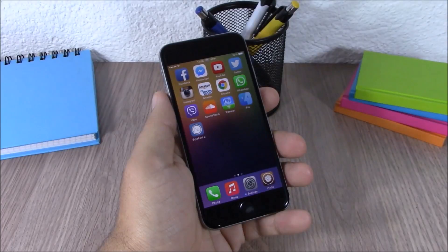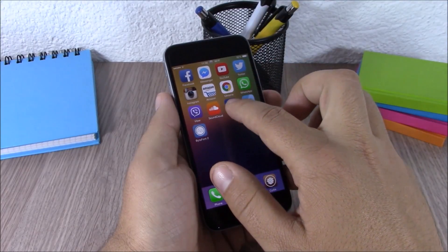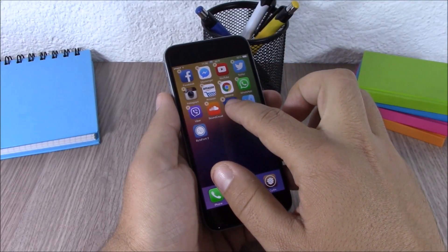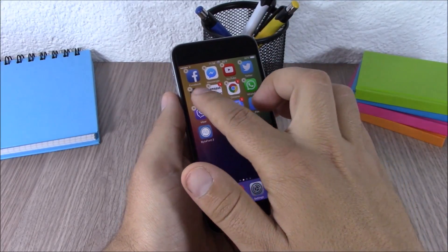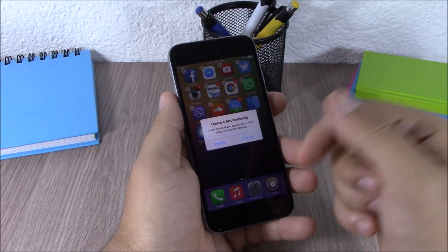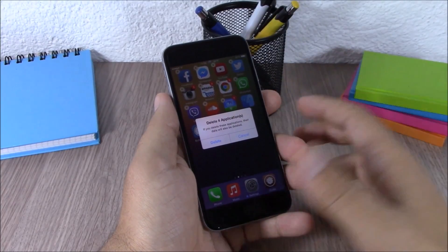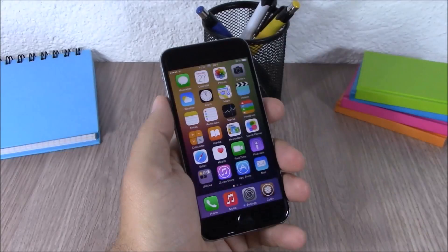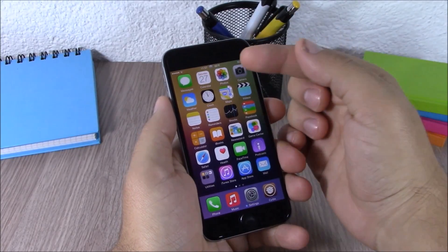Next up is Multi-Delete. This tweak allows you to delete more than one app at a time. All you have to do is just tap on one of the apps, then keep tapping on the apps that you want to delete, hit the X button of one of them, and then you can delete all of them at the same time.